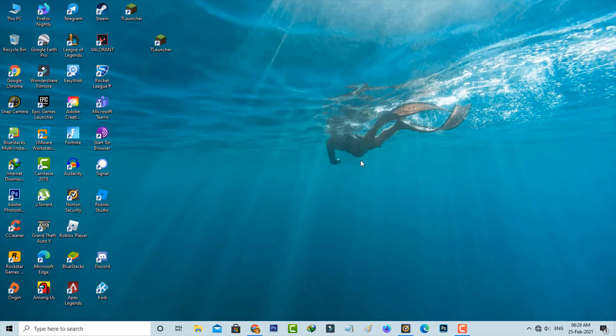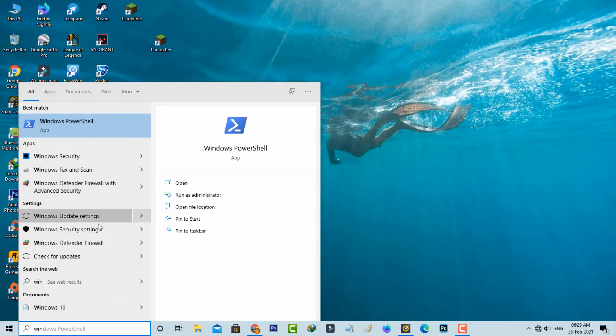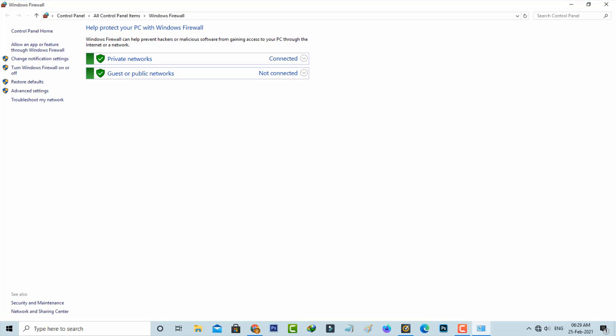So after the restarting is completed, now one more time I try to access that same Windows Firewall settings. So now this time you can see this firewall settings are visible, so you can customize this firewall settings.